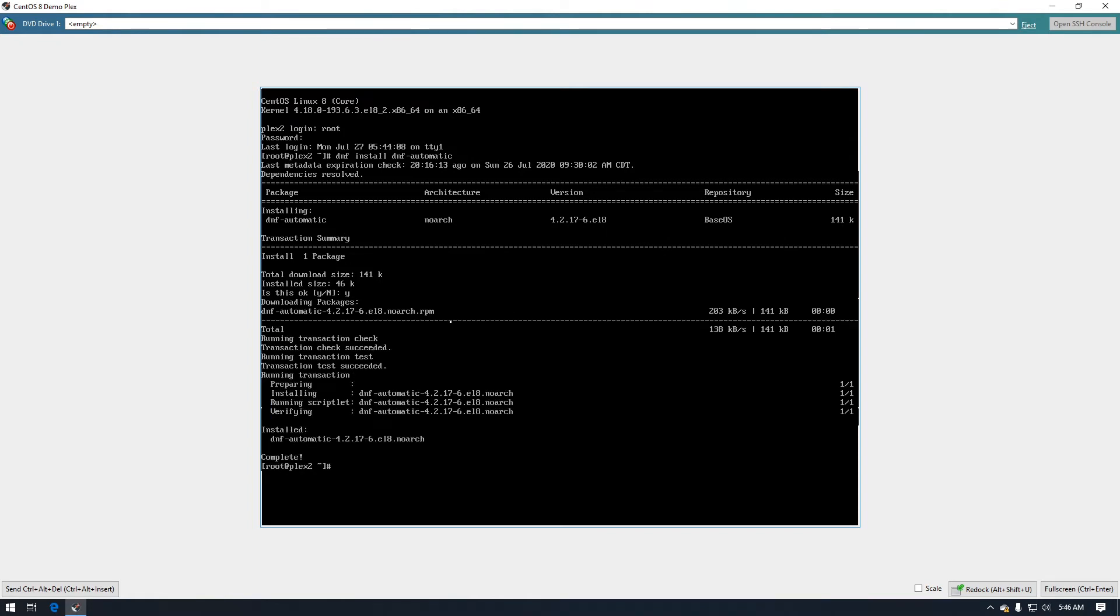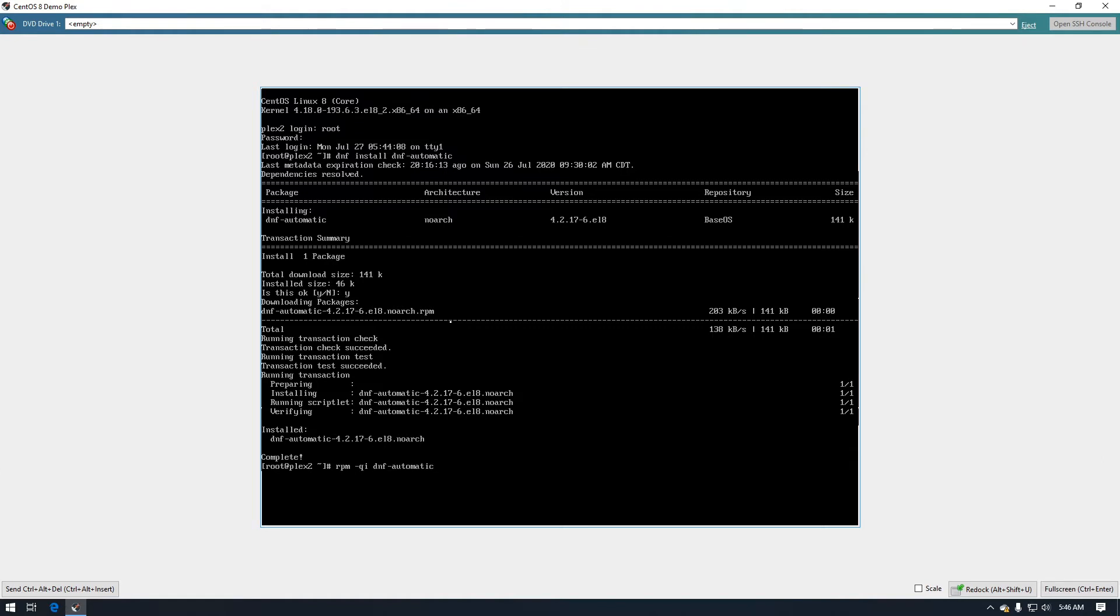All right, so now that that's installed we can go ahead and check the package to get a little more information about it, and this kind of gives you some additional information about it if you care.